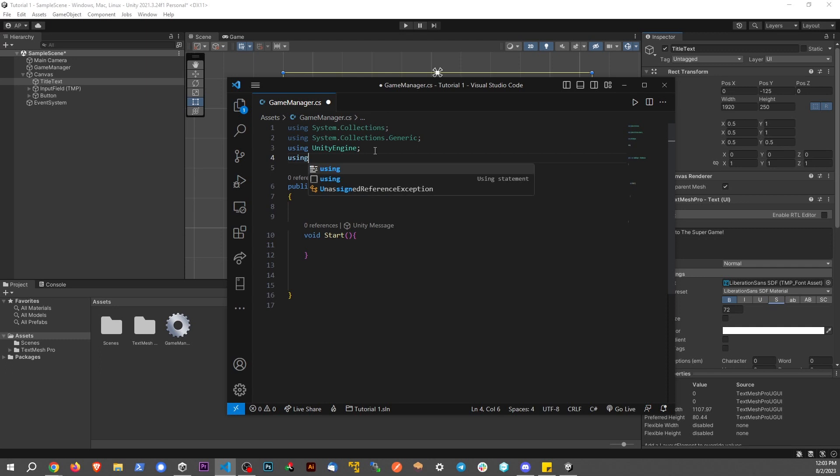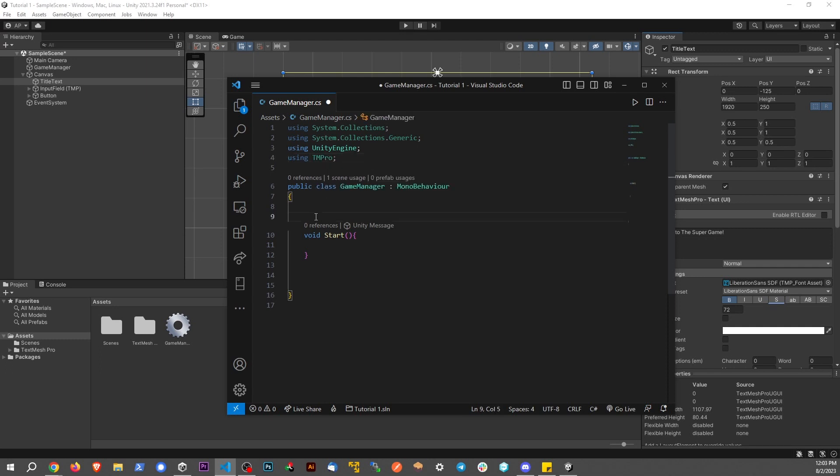The first thing I want to do is add using TMPro, and that is the namespace for TextMeshPro. Then we're going to set up a reference.